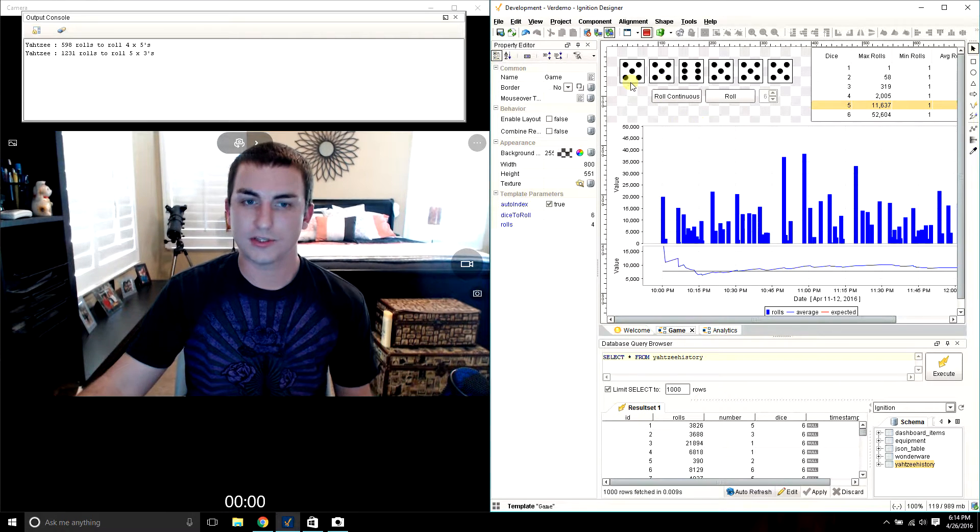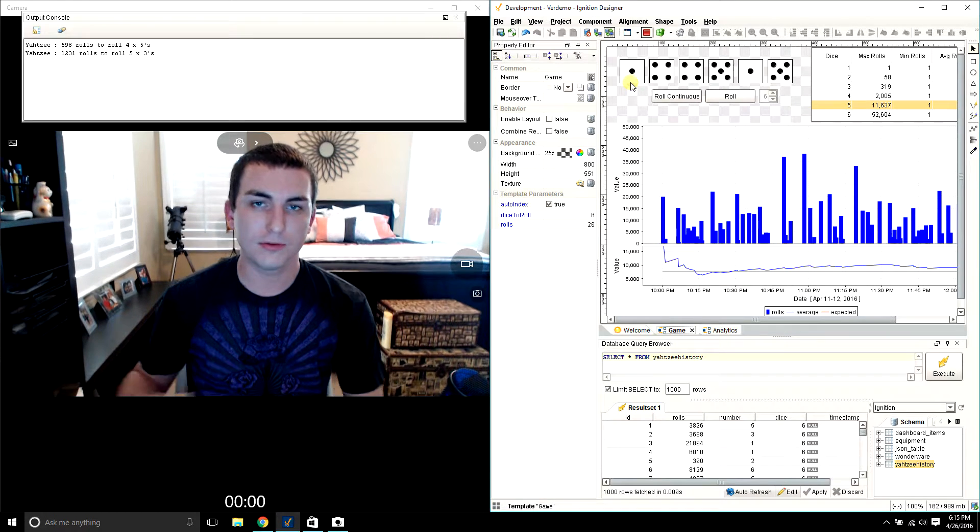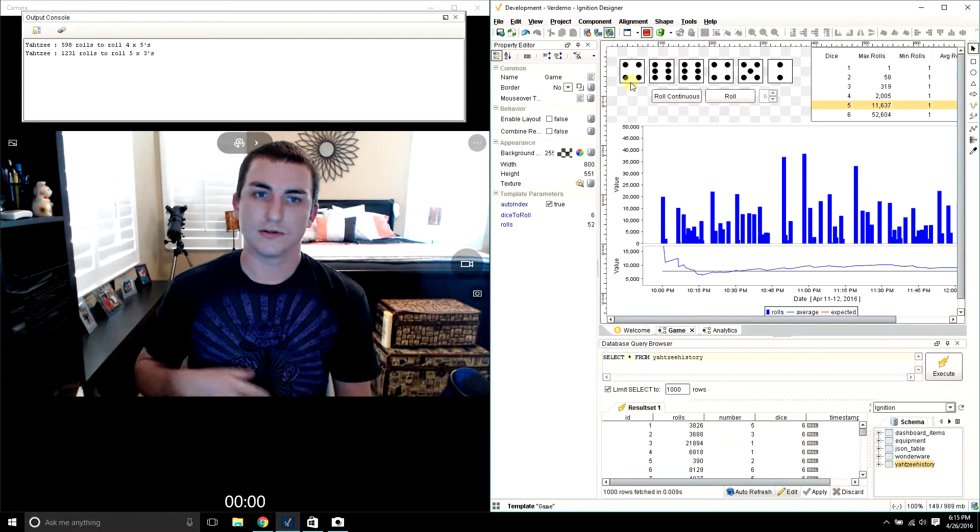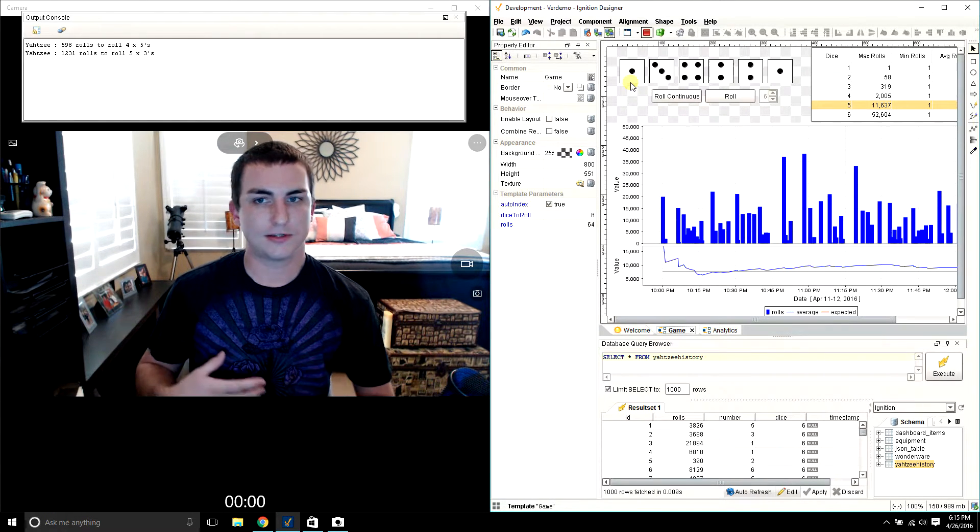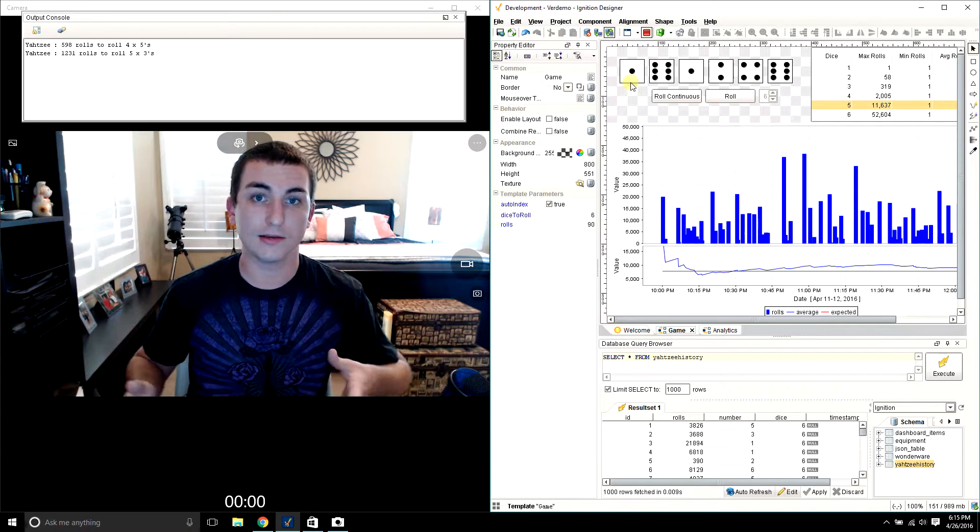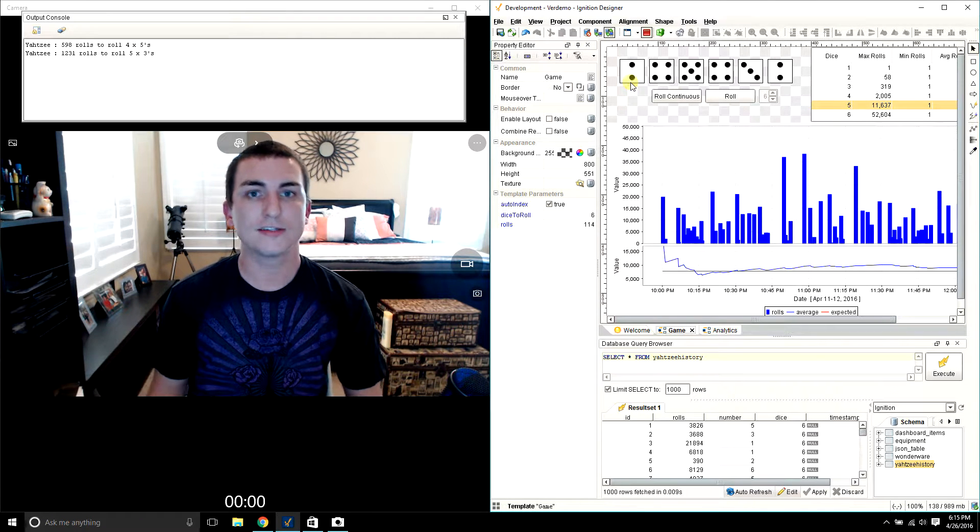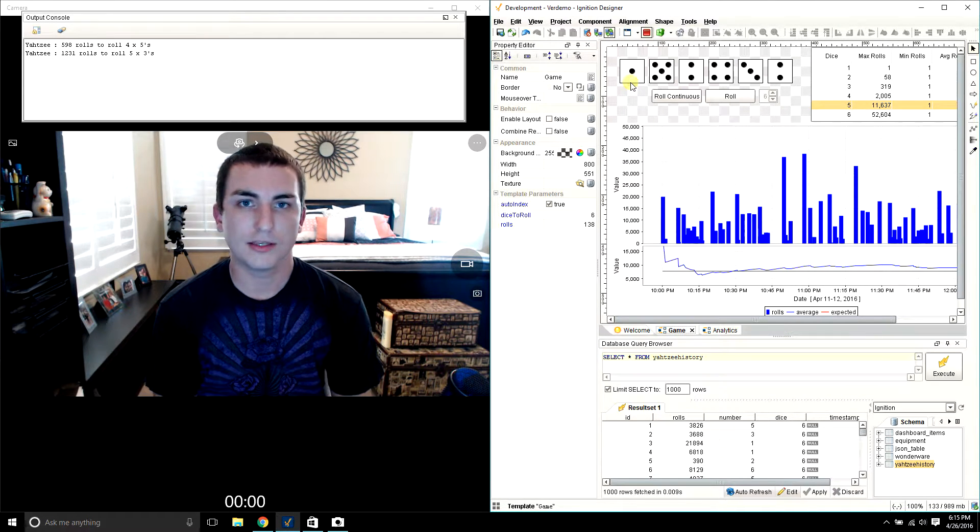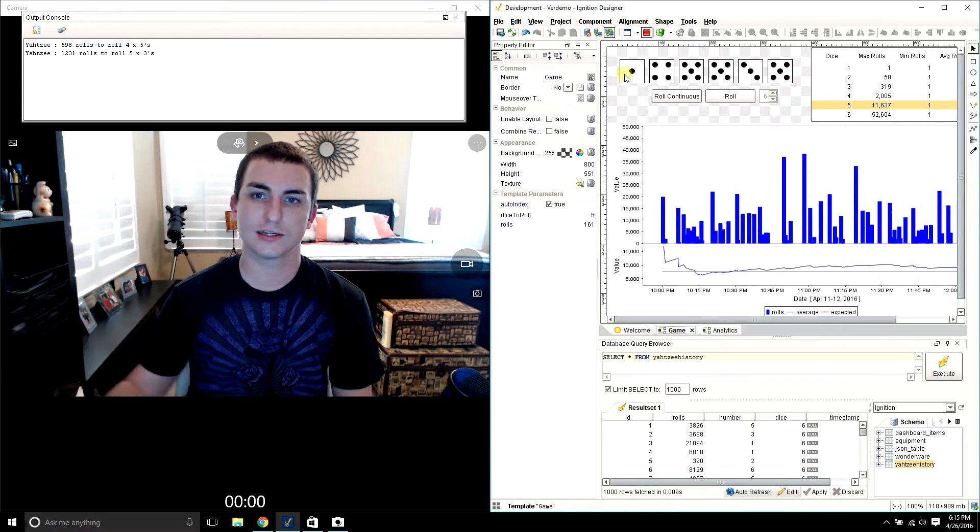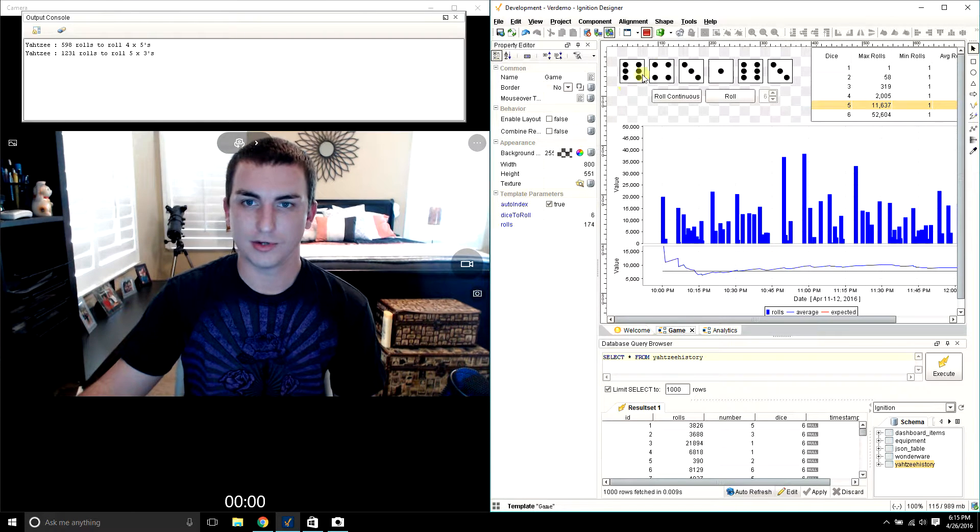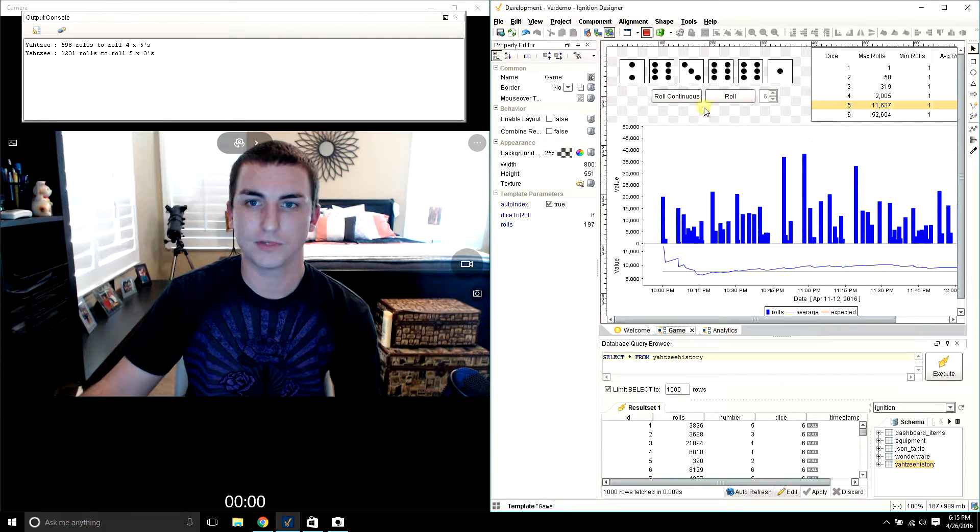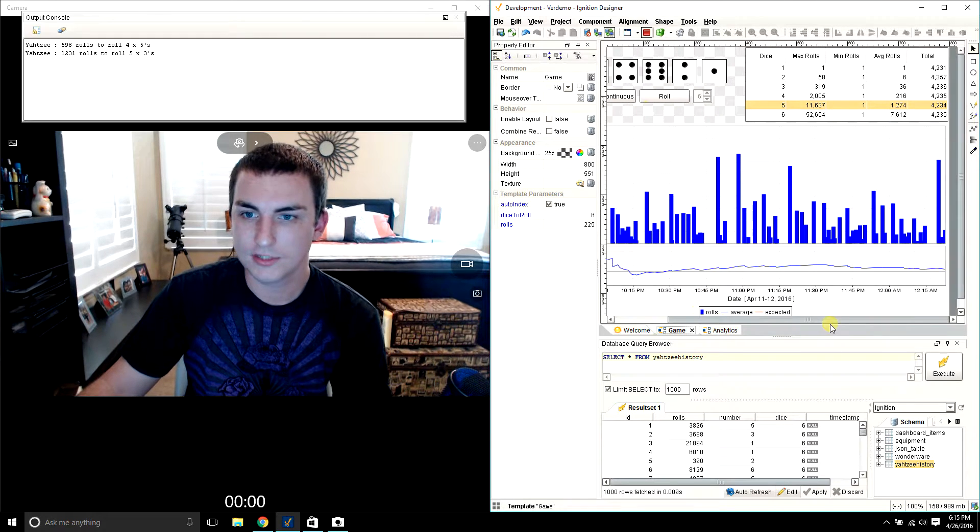You know, I'm using the random number generator in Python. And so we know that it's going to automatically line up with a more or less average, completely random number between one and six. And we're going to push that into here and then check to see if it's a Yahtzee.